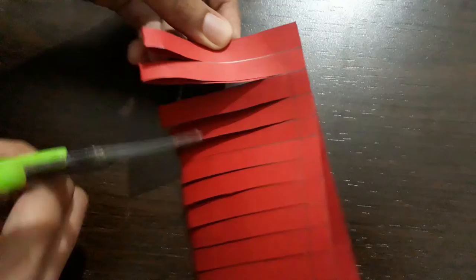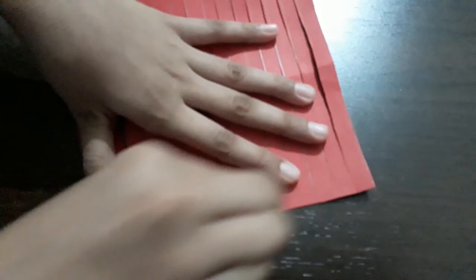Make sure that you cut the paper till this line only. Don't cut the front line also. Cut till this line only and erase the pencil lines.